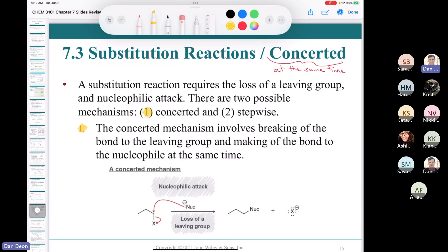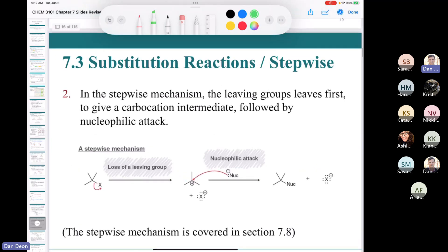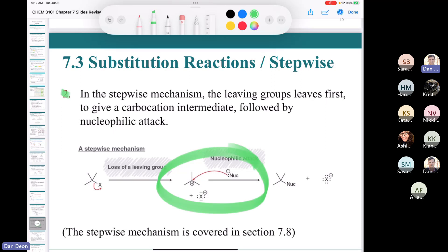In the stepwise mechanism, the leaving group leaves first, and then the nucleophile attacks the resultant carbocation. Here we have the loss of leaving group first — the leaving group just leaves. Then the nucleophile attacks the resultant carbocation, and we end up with our substitution product.